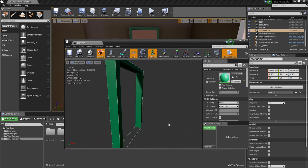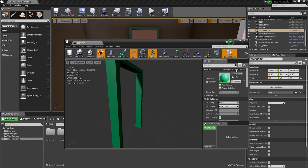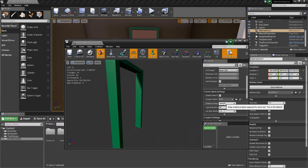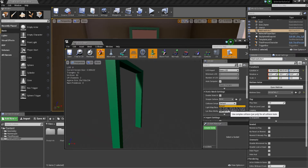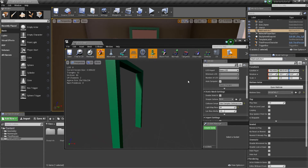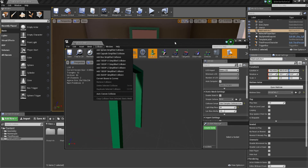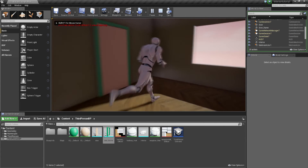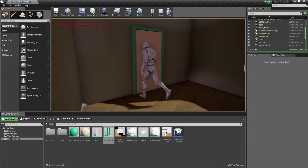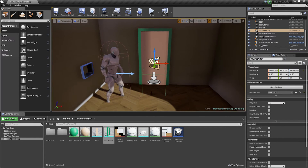For the door frame, don't use a box collision — that would block your character from passing through the opening. Instead, go to the Details panel on the right, scroll down to Static Mesh Settings, expand Collision Complexity, and from the dropdown select 'Use Complex Collision.' This uses per-poly collision, which is fine for a low-poly model like ours. Now when you play, you can't pass through the door or frame — perfect.